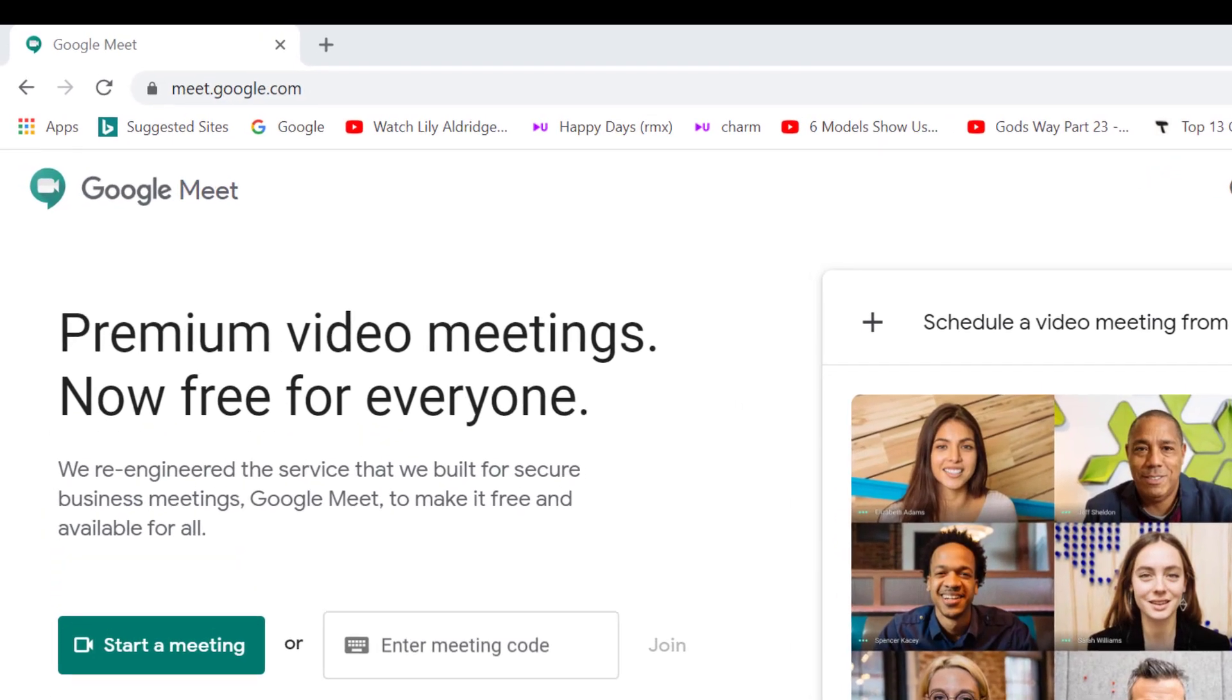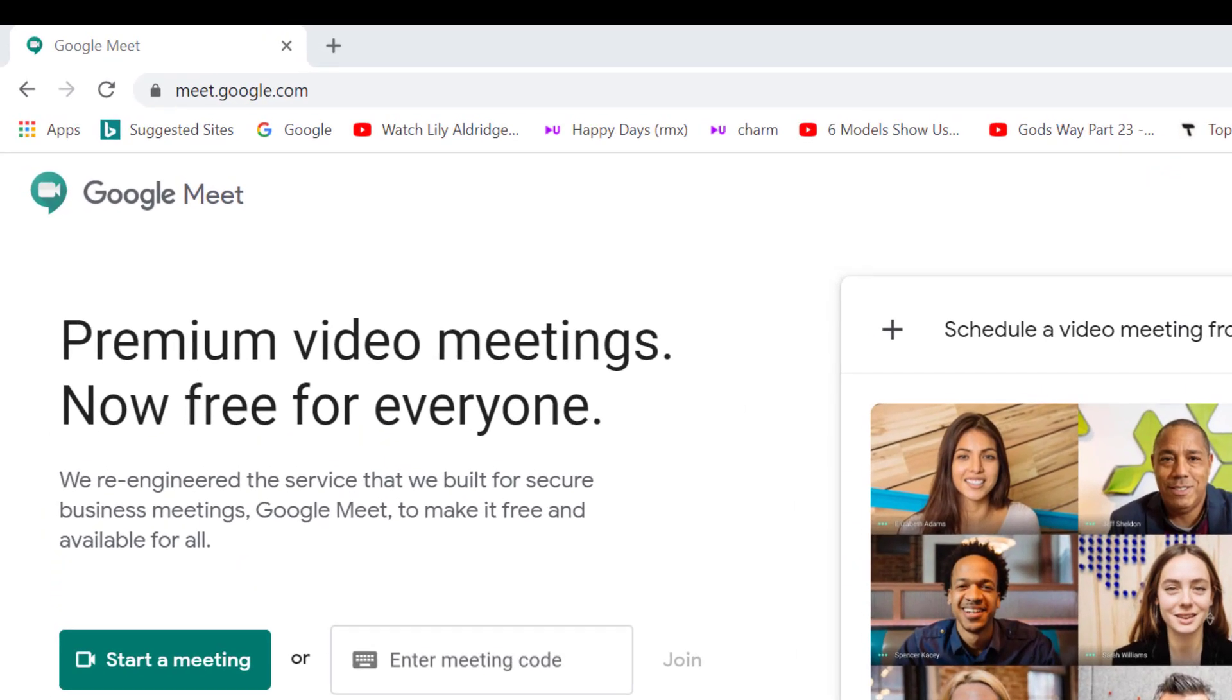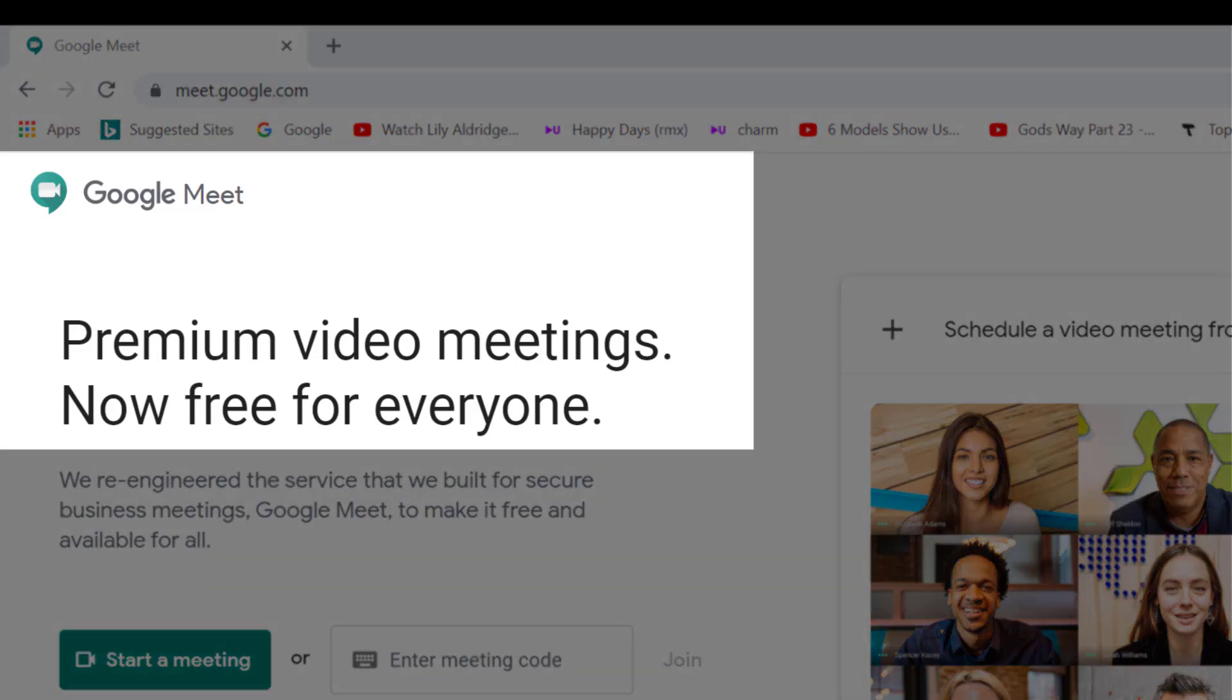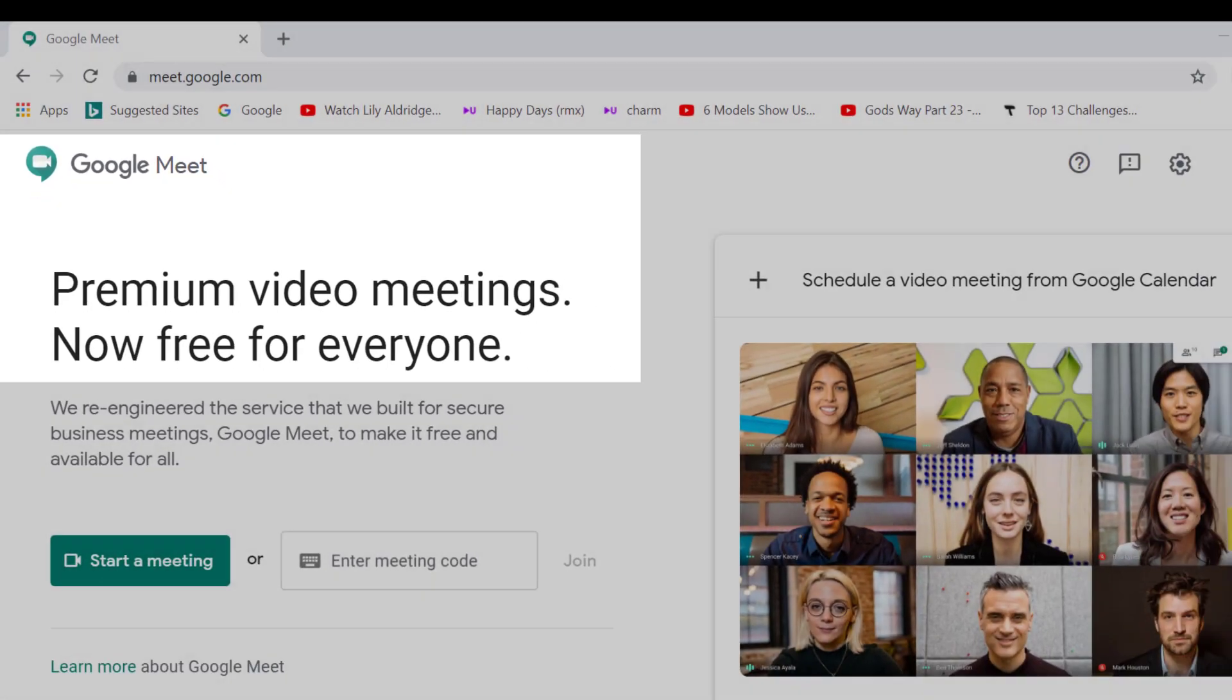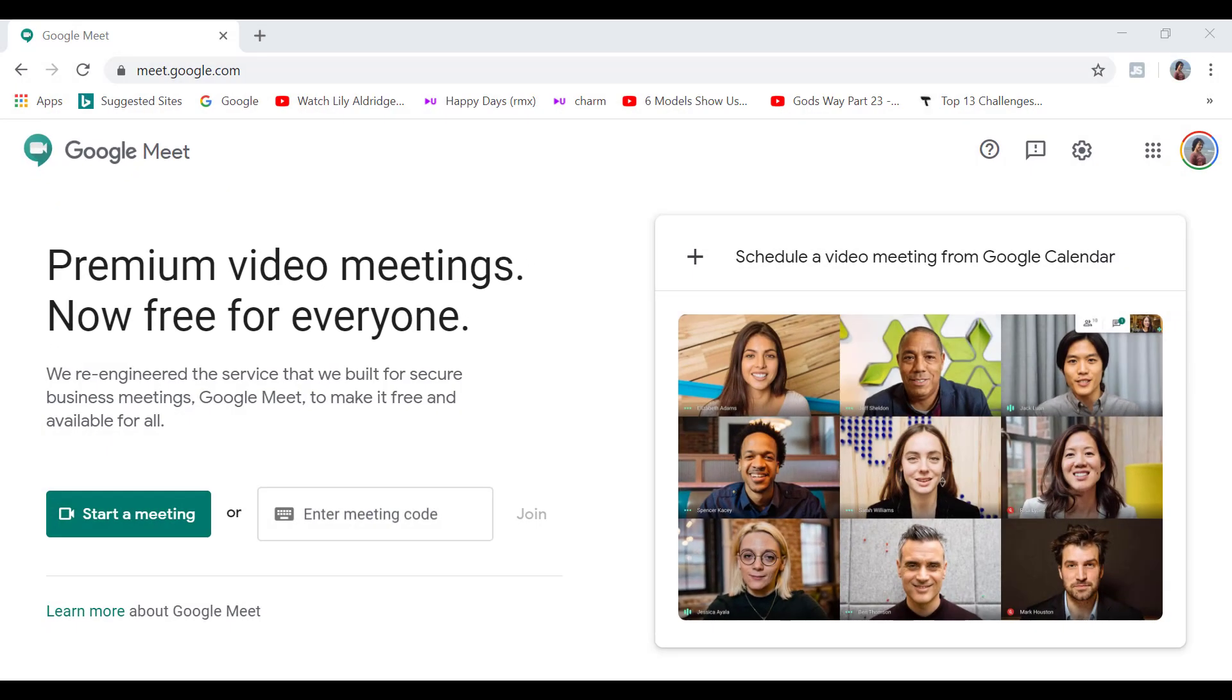So Google Meet used to be only available to G Suite subscribers. However, now Google has made it available for free to everyone interested in video conferencing. One of the best parts of Google Meet is that you can start a new meeting with one click.